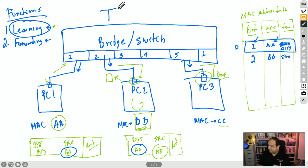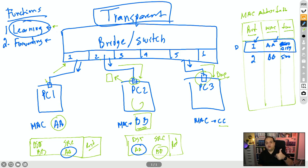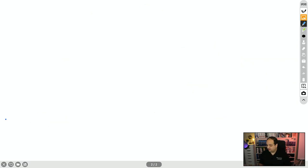That's exactly why we say this is a transparent device — because the bridge never modifies the content of the frames. They remain exactly the same. All the decisions are based on the destination MAC; the learning process uses the source MAC, but the switch is not modifying the content in those frames. That's why this is a transparent device.